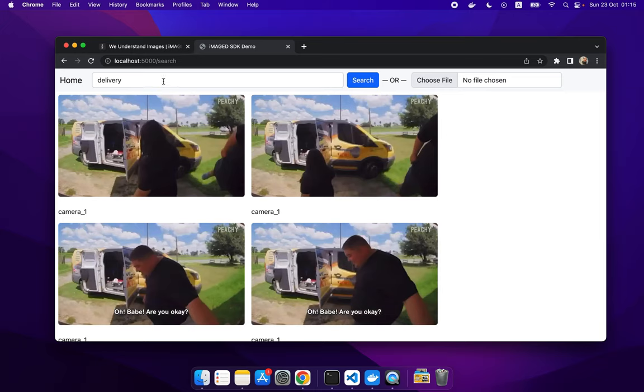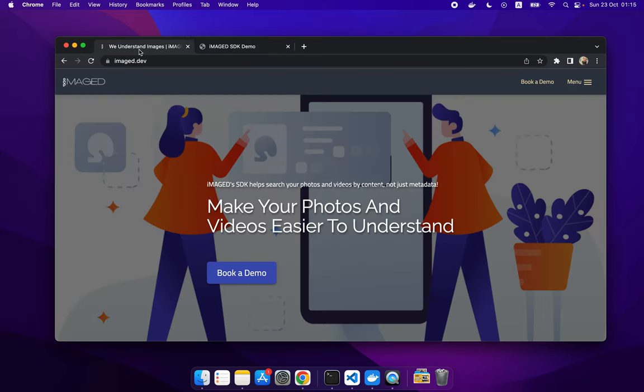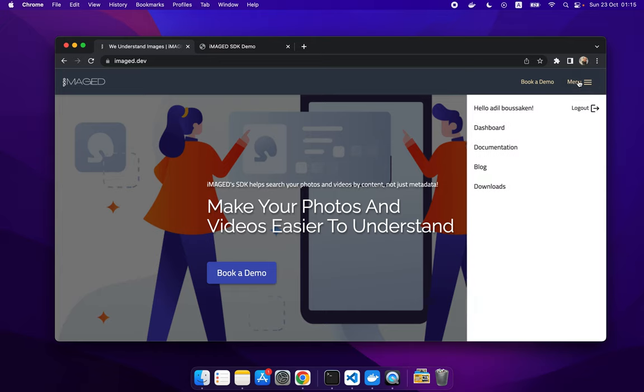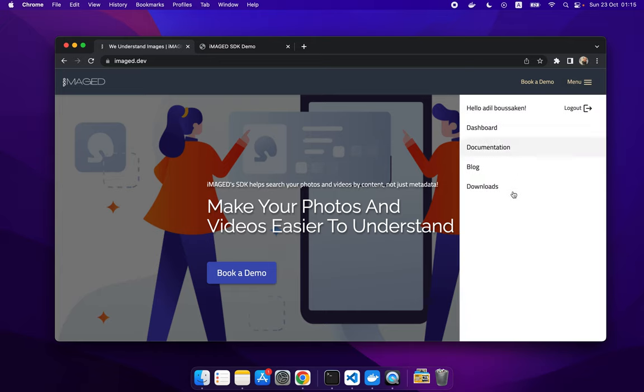You can add this to your application with the help of Imaged SDK. You can download this now.